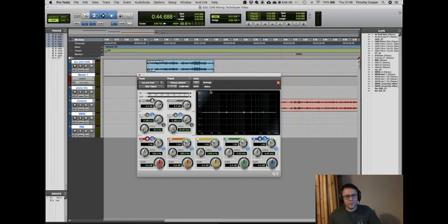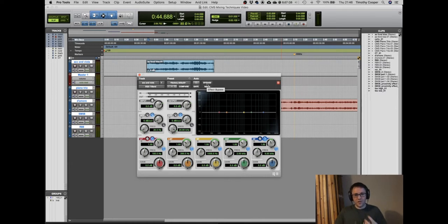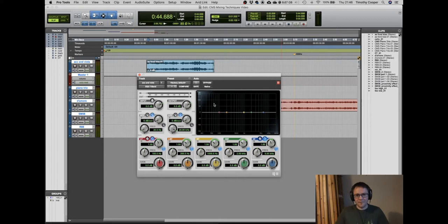One of the most important controls when working with EQ is the bypass button. Most software will have one — it's just a case of finding it. The bypass button allows me to turn the EQ on and off, so I can compare what I've done with what I originally recorded. That's a really powerful tool to measure whether you've actually improved the sound or negatively affected it.